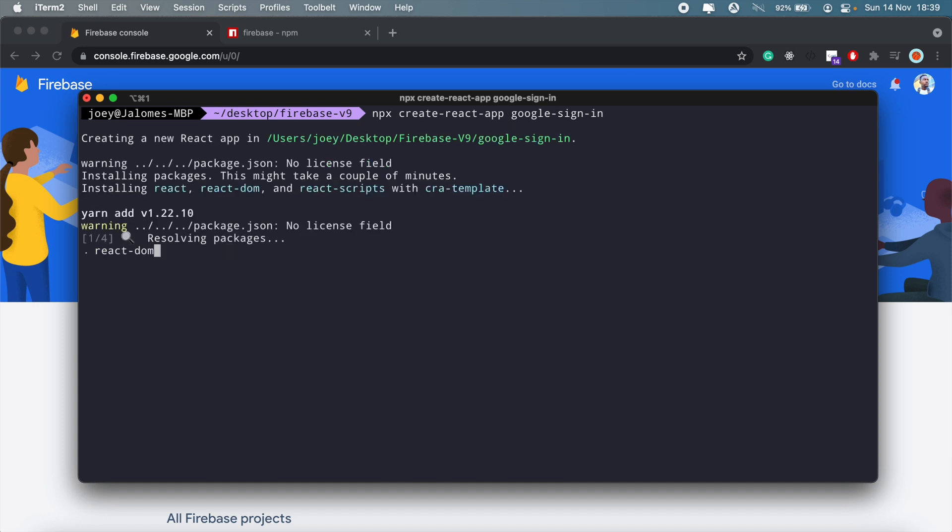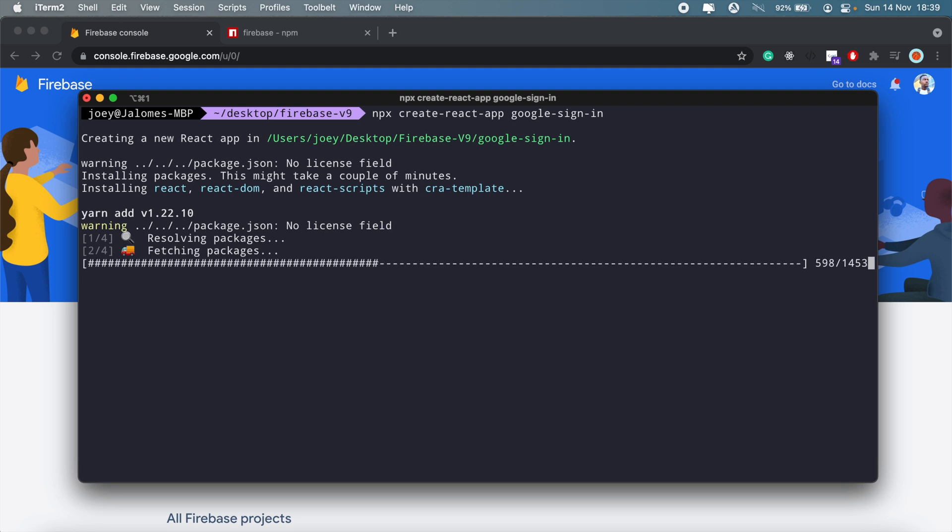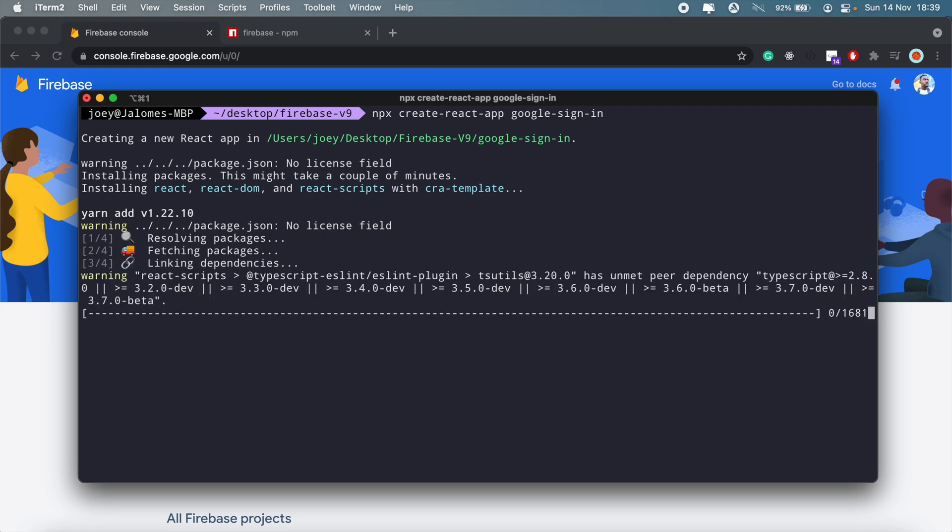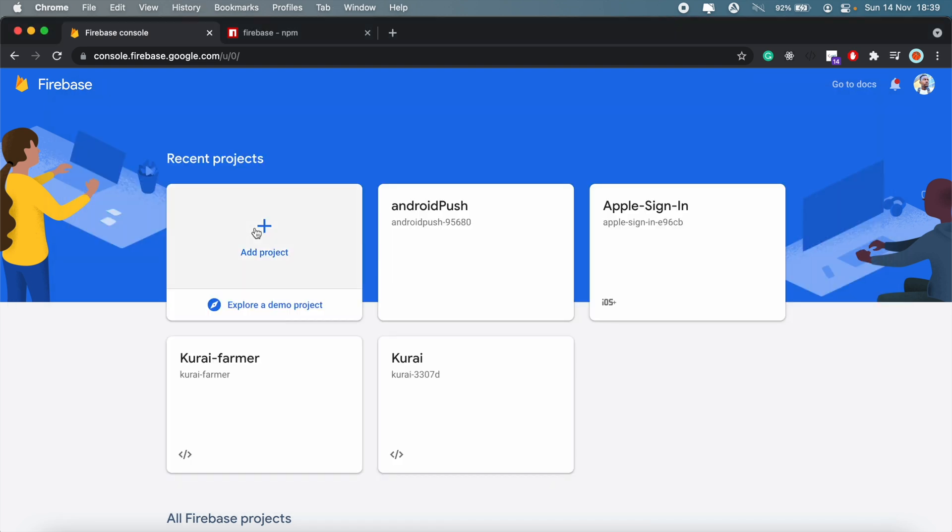I will probably do more videos going over the other authentication methods provided within Firebase. For now let me head into my Firebase console and create a new project.